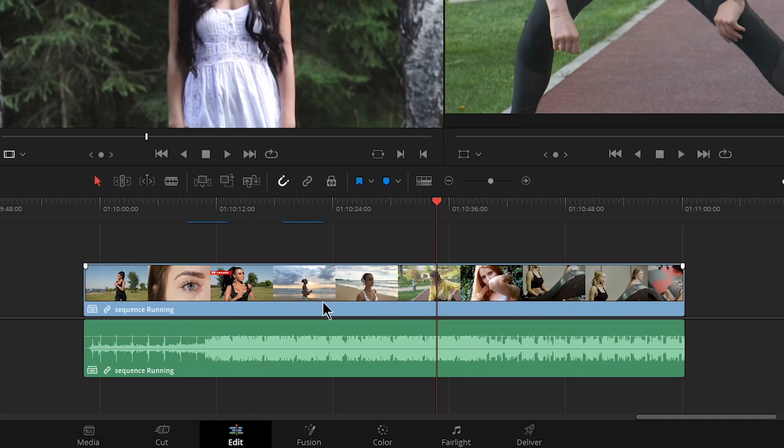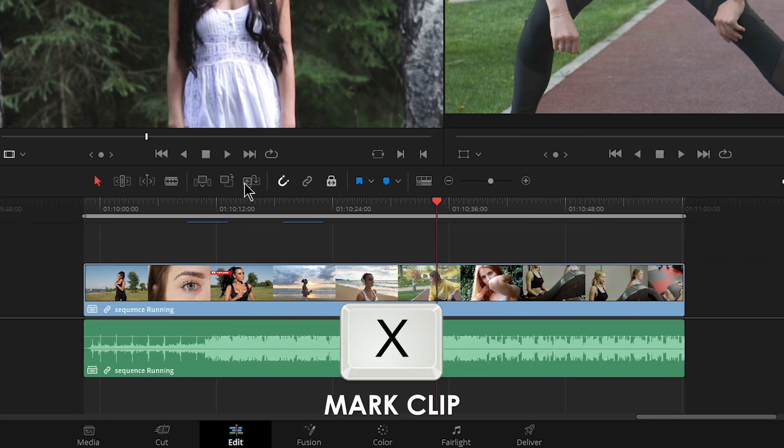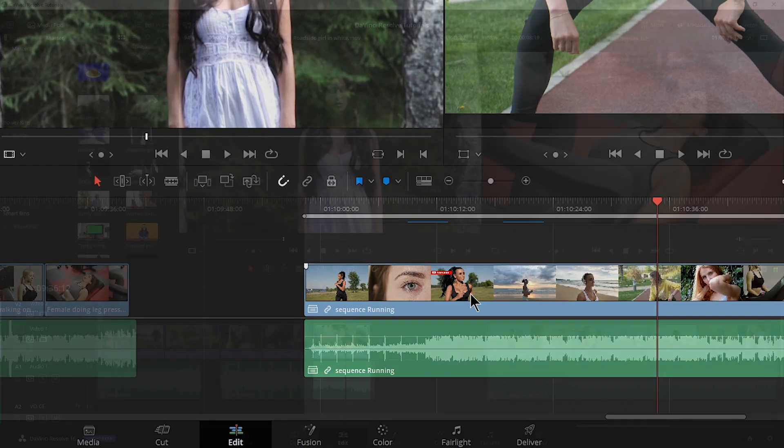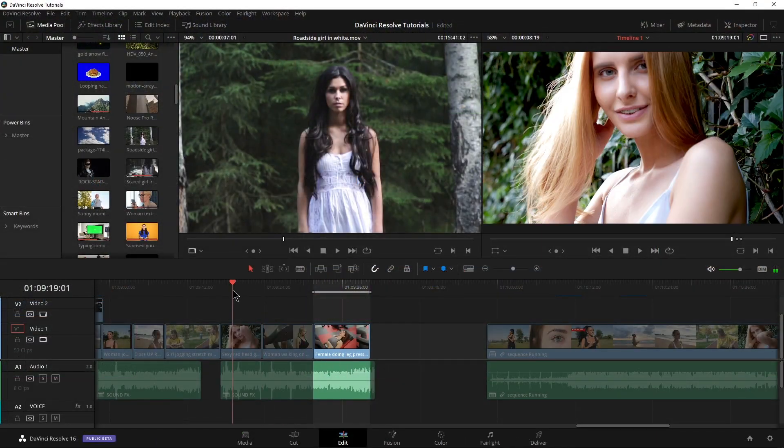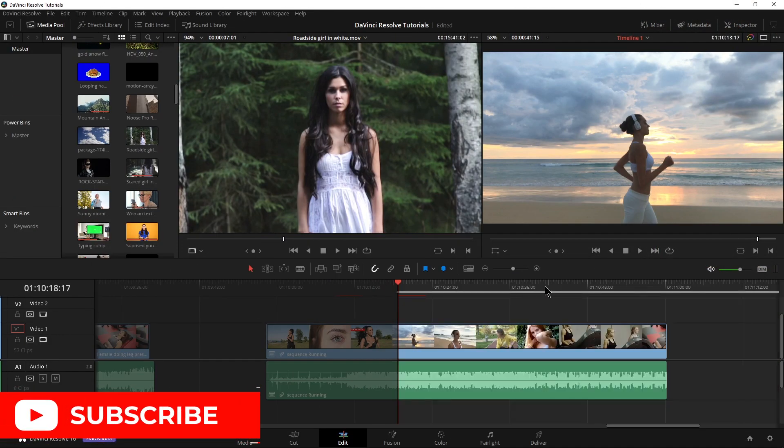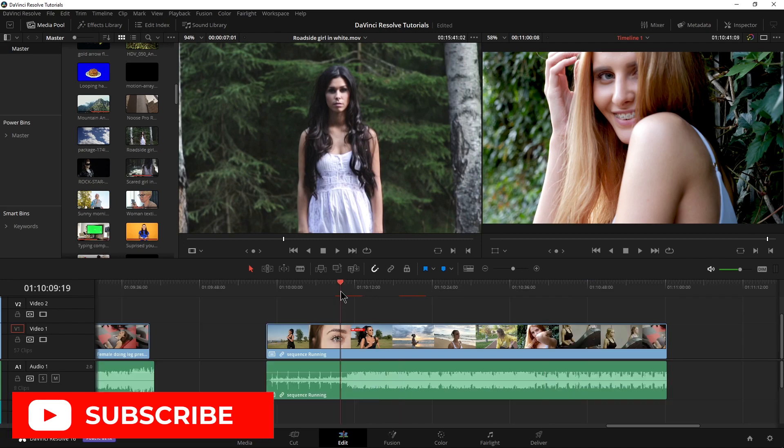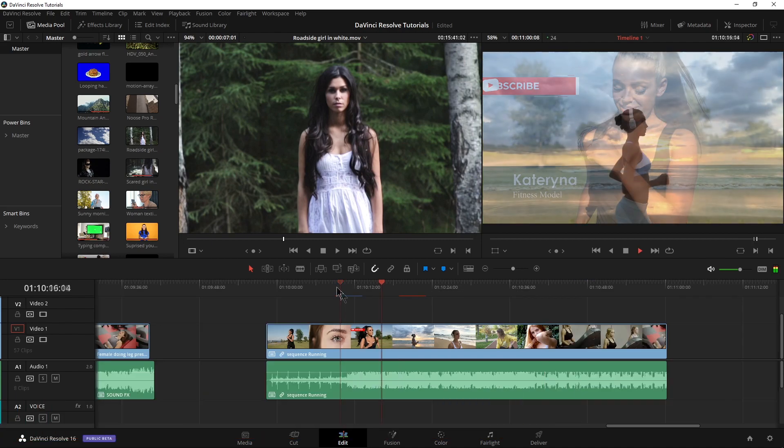And by the way, you can also mark a clip with just X and that will put an in and out point around any clip. Just hit X. As you see, that is adding or removing in and out points here in DaVinci Resolve.